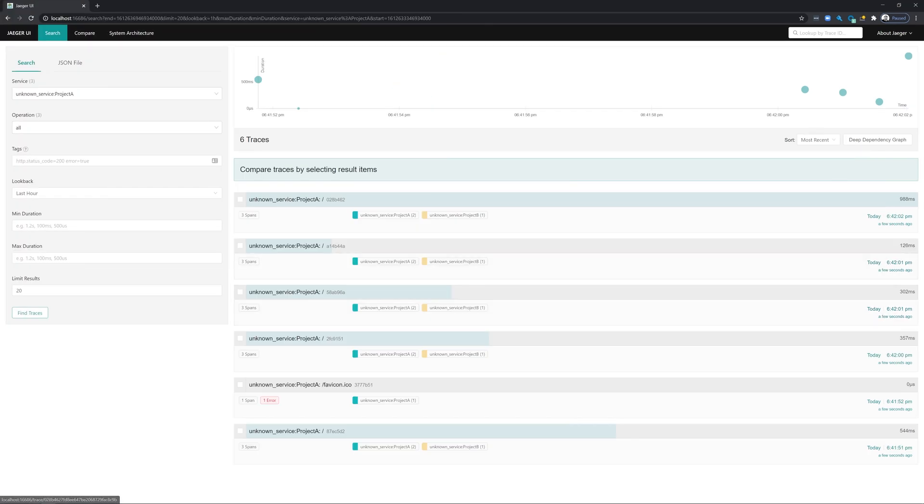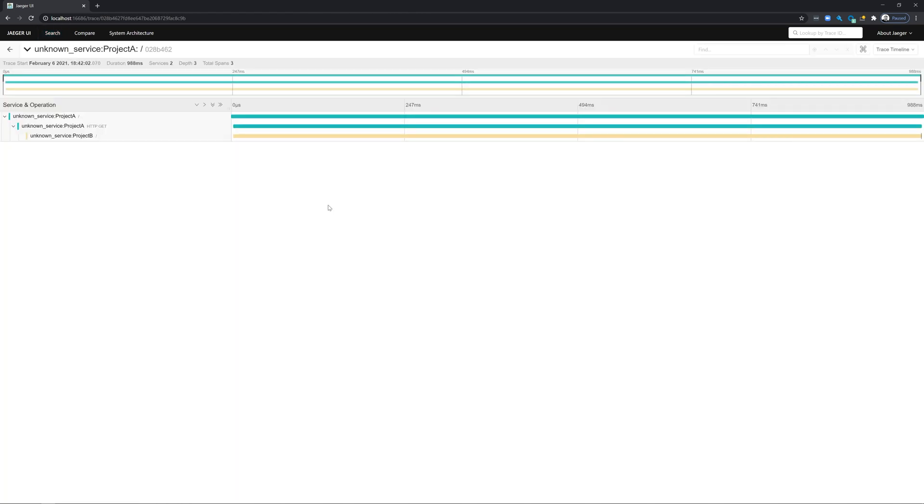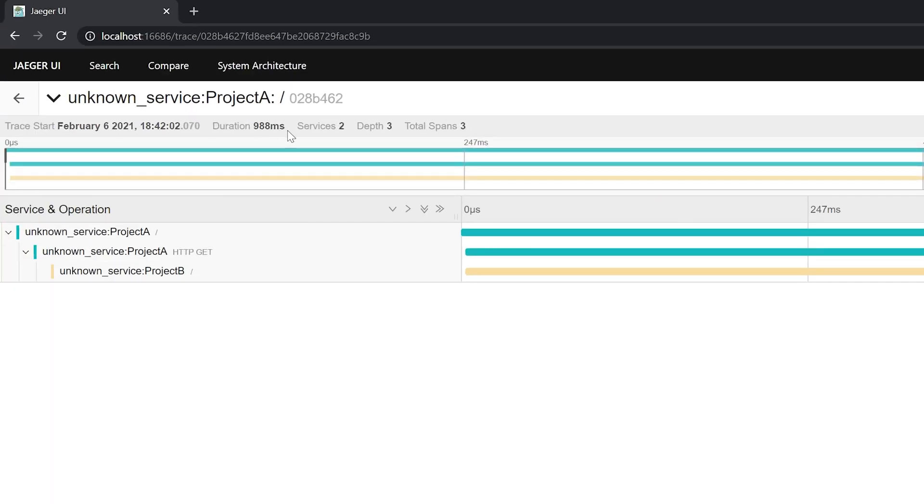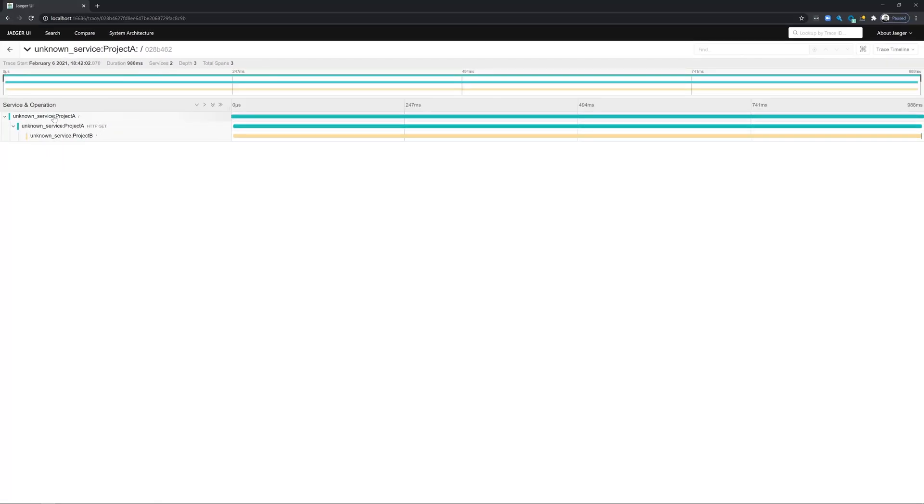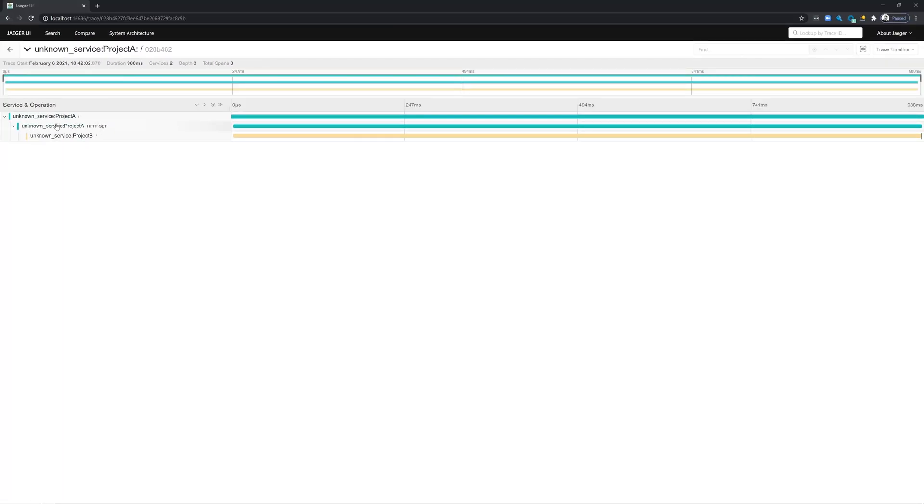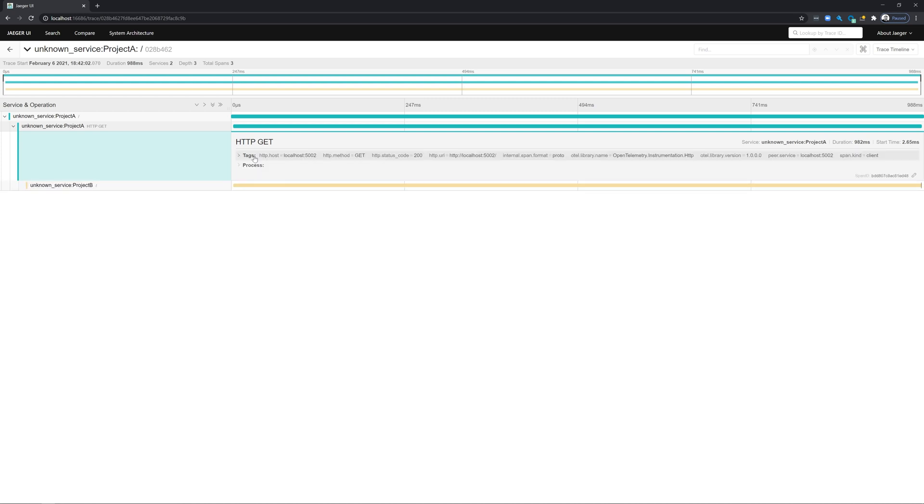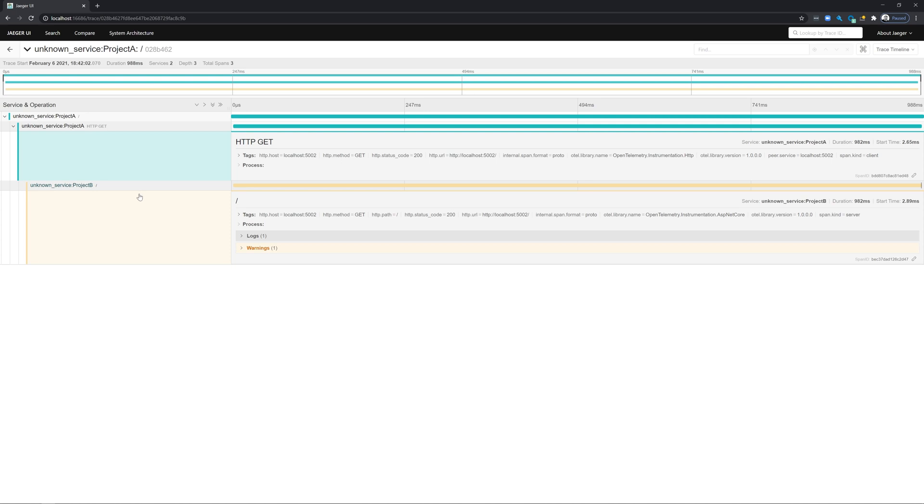You can see we've made a few requests on the system, and you can click on any one of these requests to look at it in more detail. You can see the total duration of the entire span, how many services were called, and how many spans in general. If I click on one of the spans, you can see different parts of the process, such as the tags we added like HTTP status code 200.